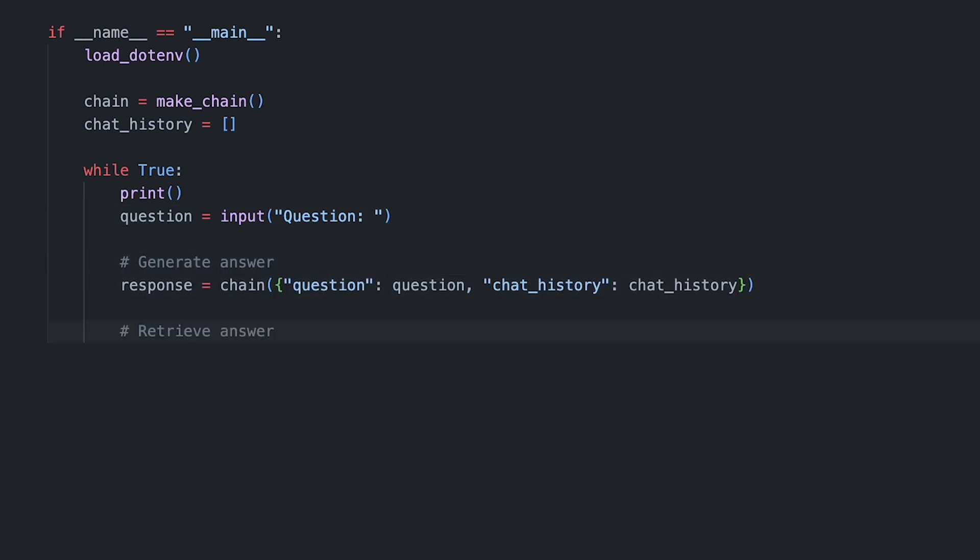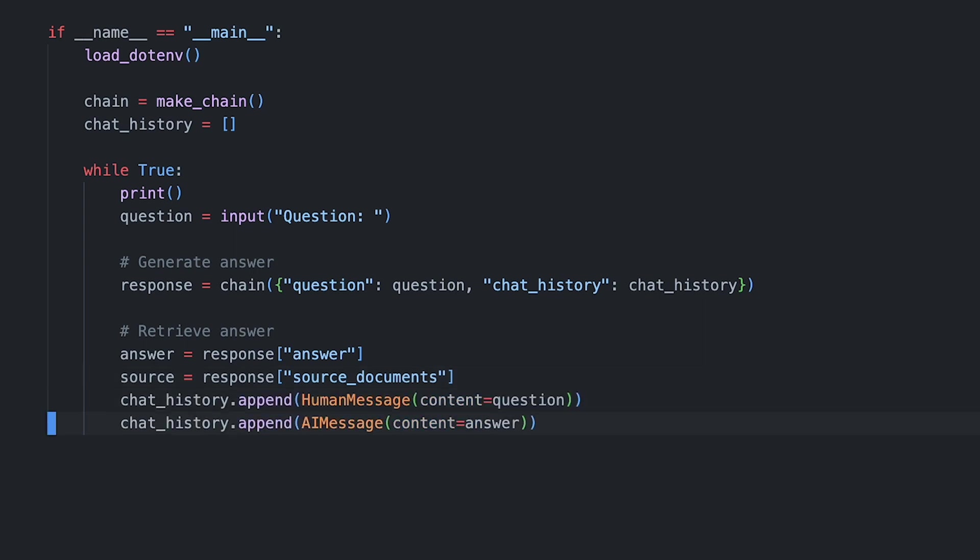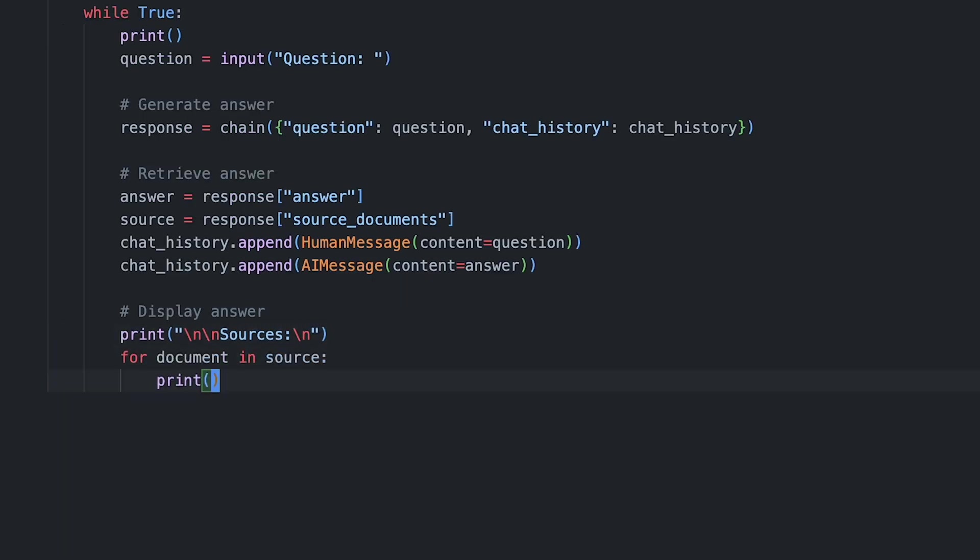We get back an object containing the answer and the 4 text chunks it used. Thanks to specifying the metadata, we know exactly which pages were used by our chatbot. We can now append our question and its answer to our chat history for the follow-up question. And finally, we get to print the answer and its sources.